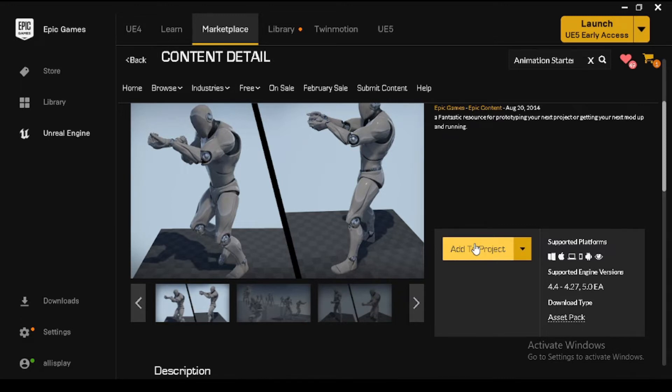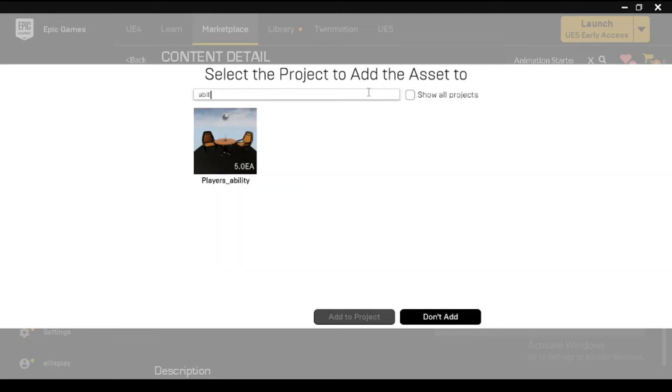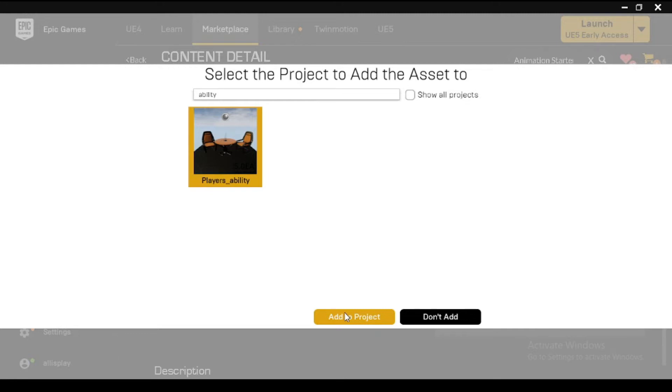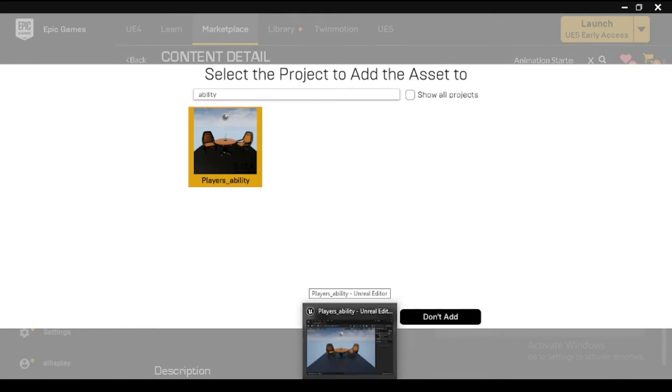search for your Animation Starter Pack and click Add to Project. Then from the Select the Project to add the asset to menu, search for and select your character movement project file. Then click Add to Project. Upon adding the Animation Starter Pack to your project, you will notice its presence in the content browser.